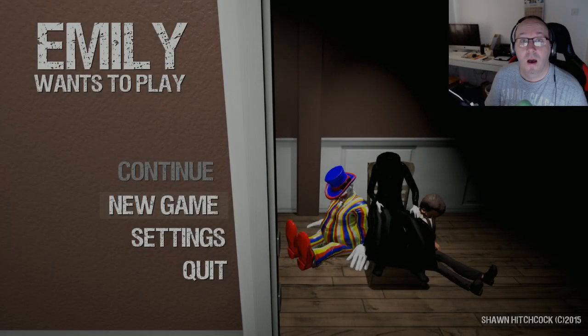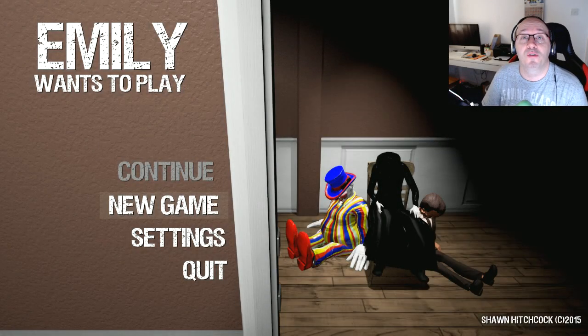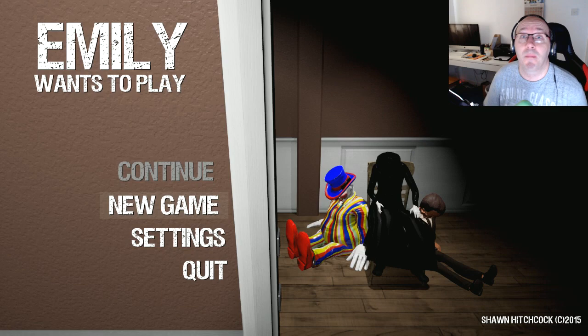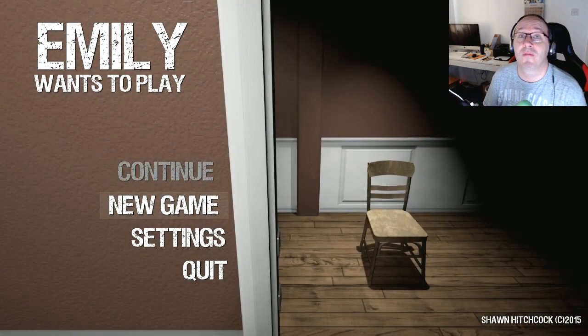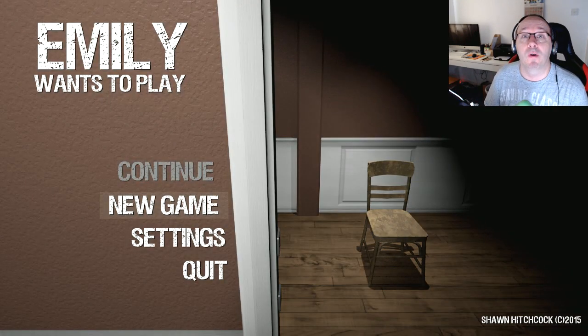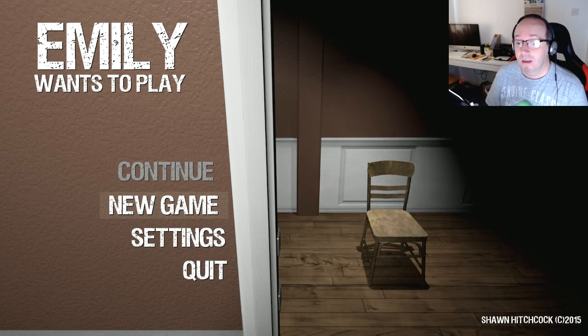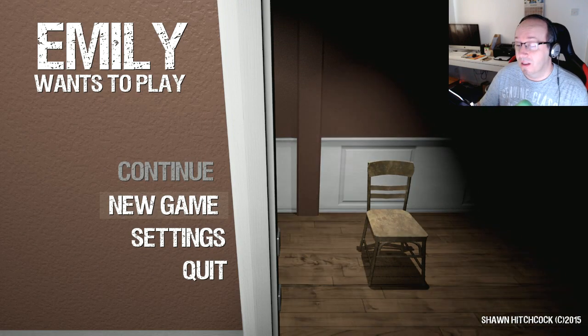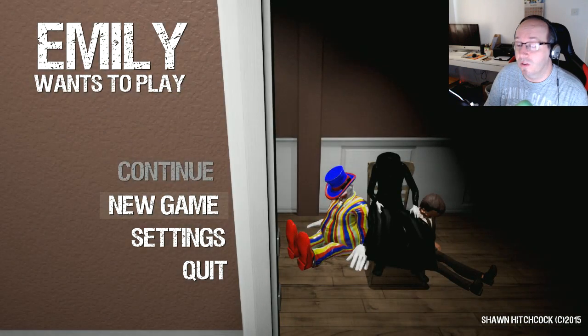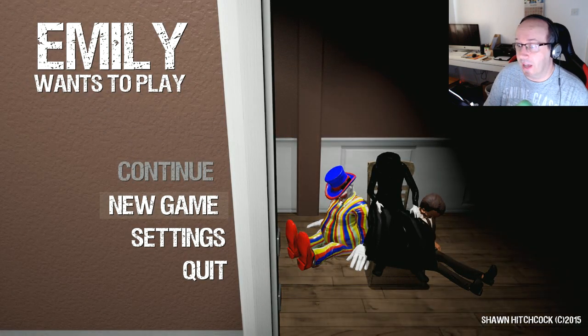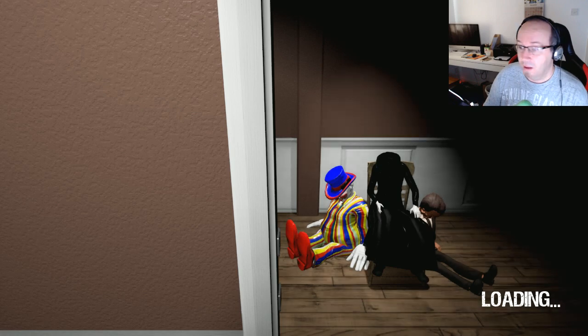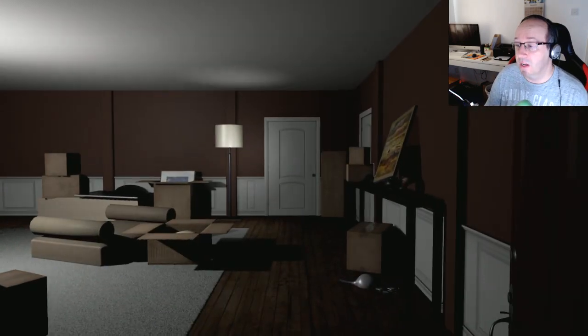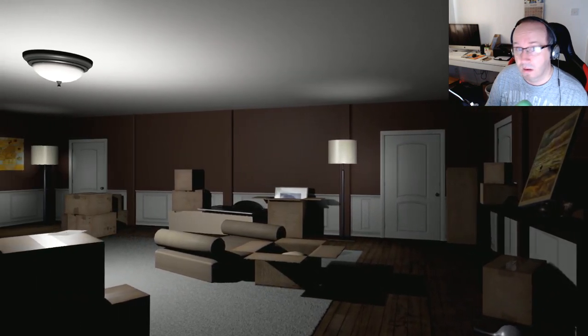You shouldn't have done that. Hi guys, Snake Doctor here, welcome to something terrifying apparently. I've heard about this game, it's just been released. It is called Emily Wants to Play. Shall we start? I don't know if I want to. Let's go in, let's have a game.